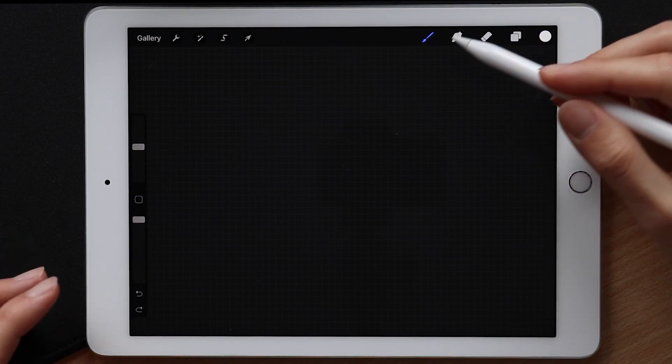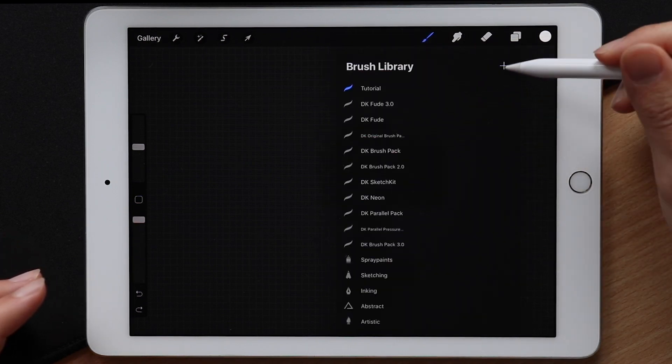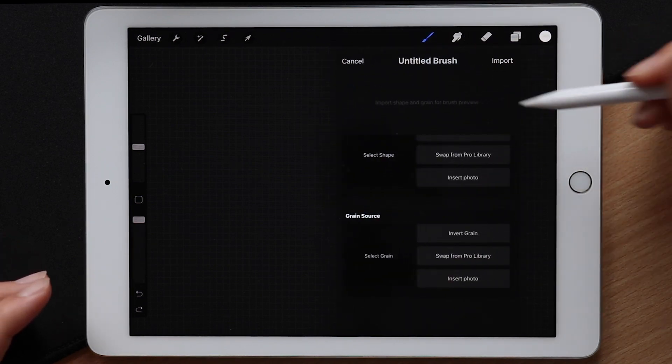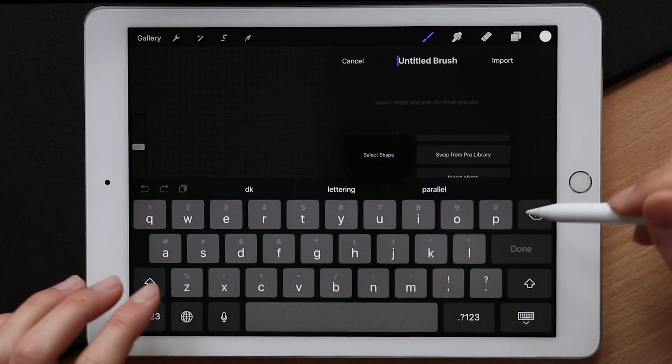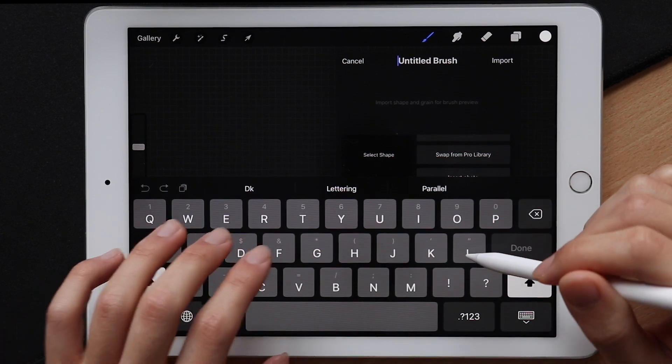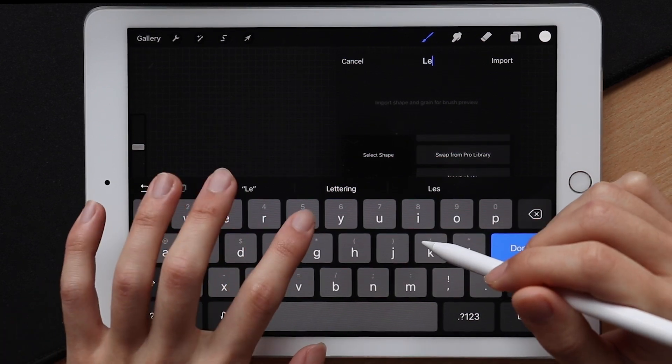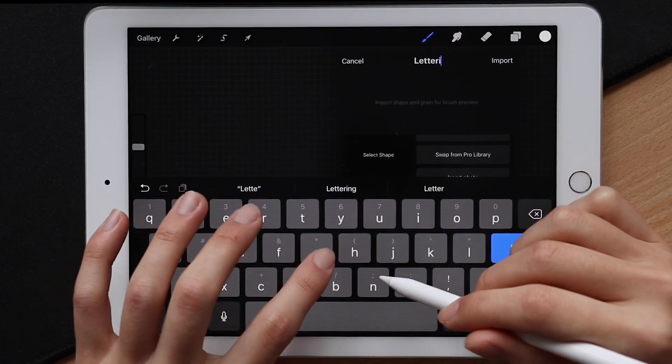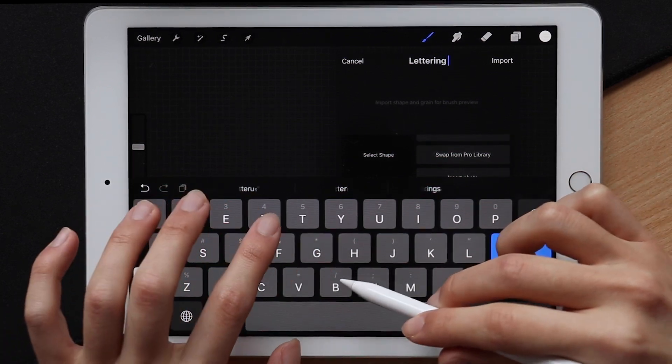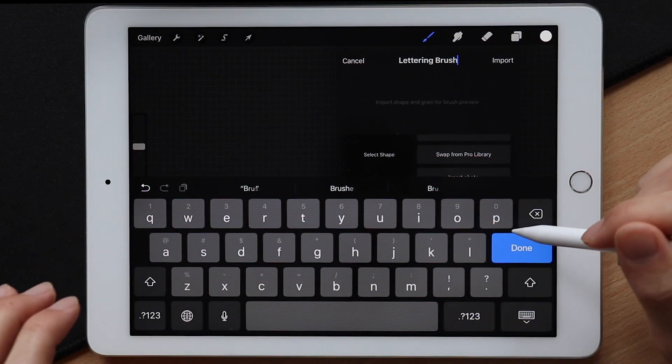let's open up the brush settings page and tap the plus icon to create a brand new lettering brush. For now, the name is going to be lettering brush for obvious reasons, but you can change that to whatever you like.